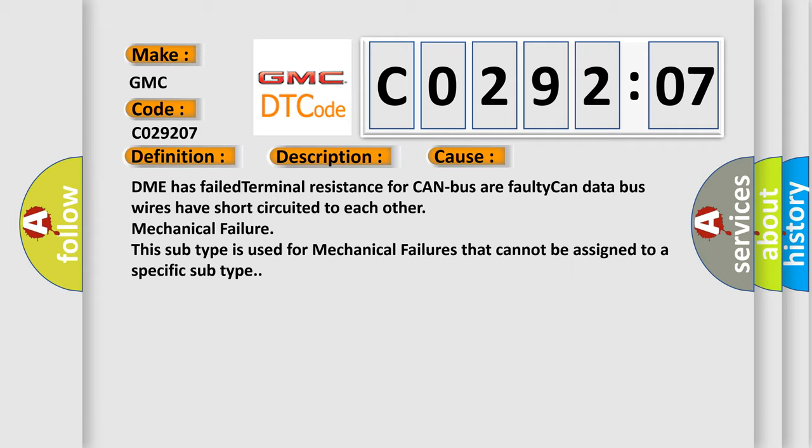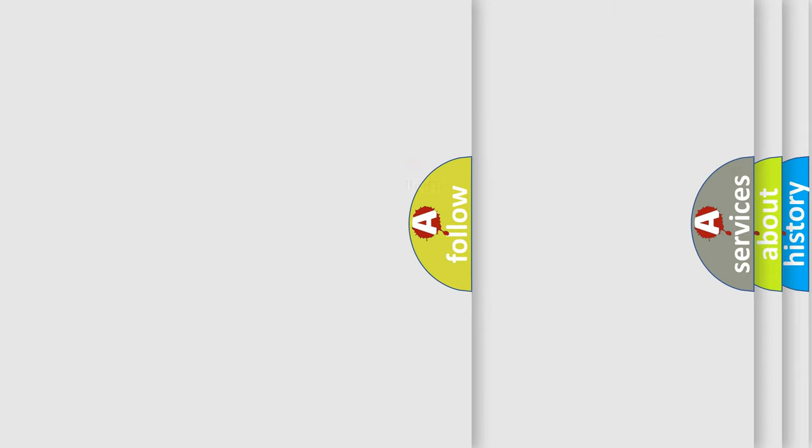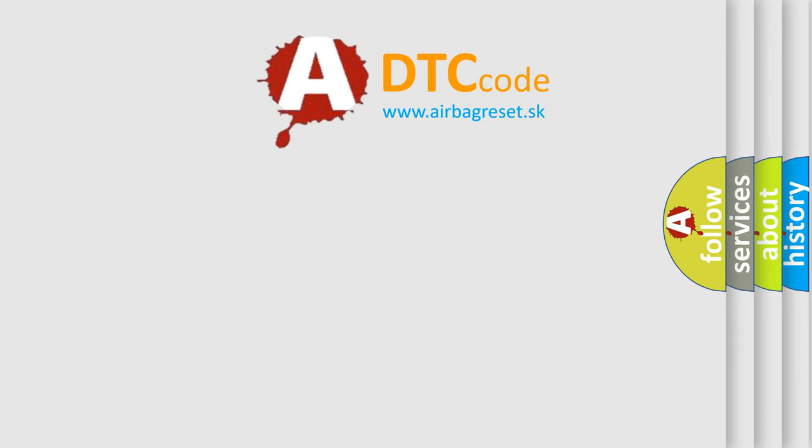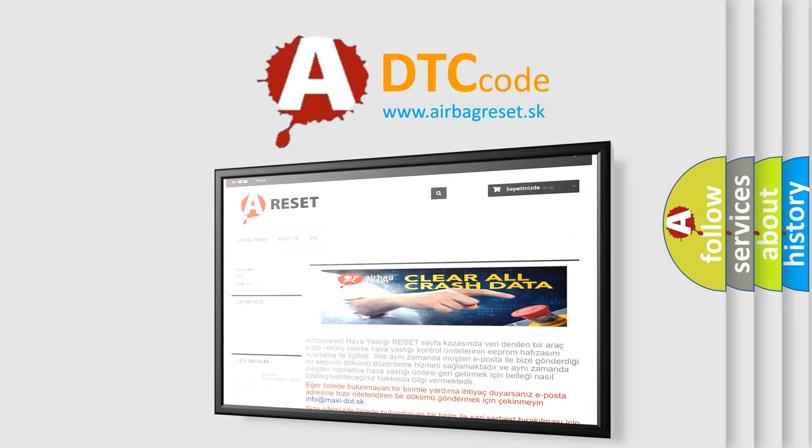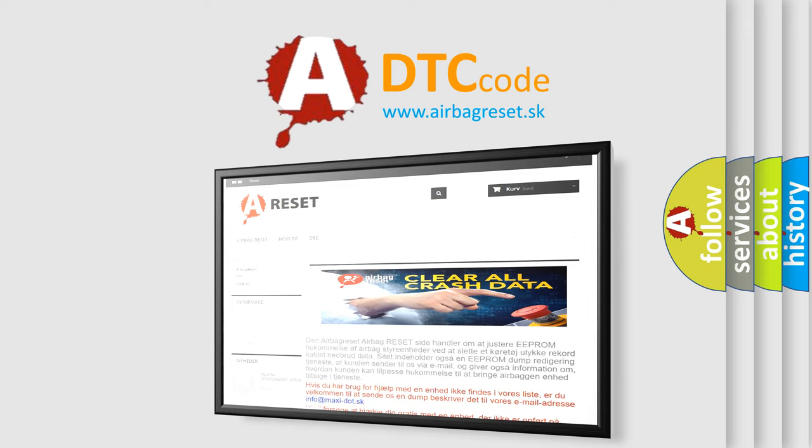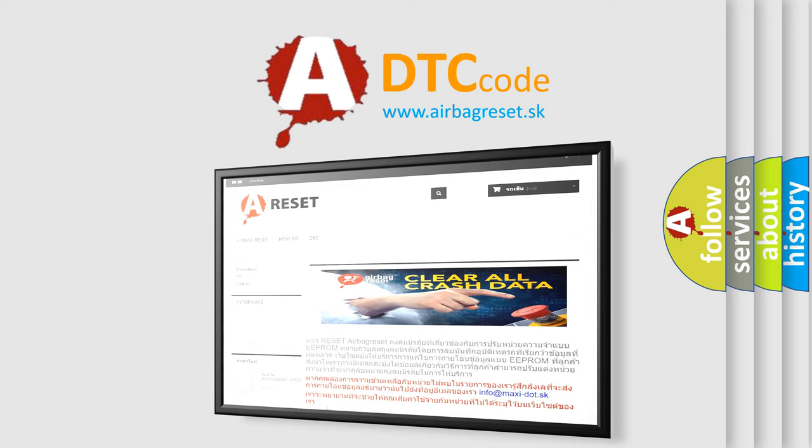The Airbag Reset website aims to provide information in 52 languages. Thank you for your attention and stay tuned for the next video.